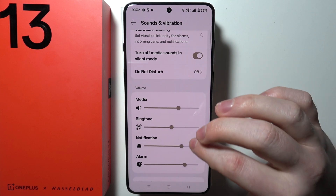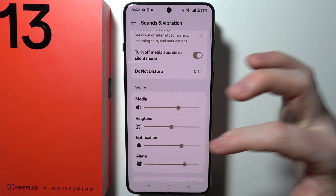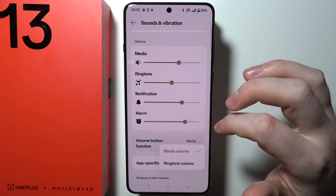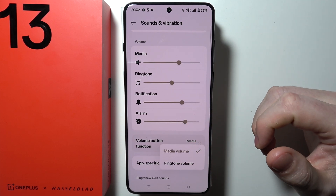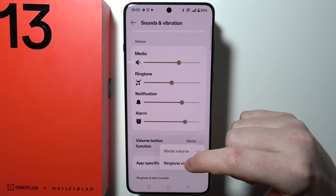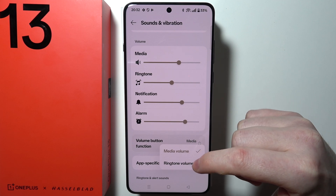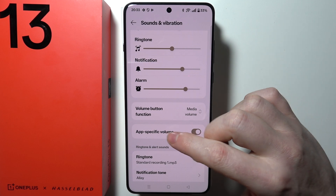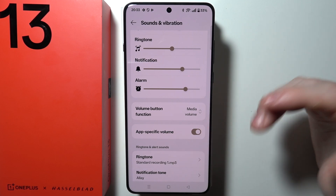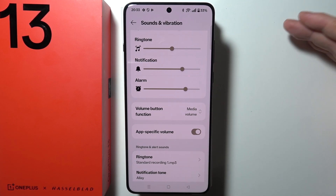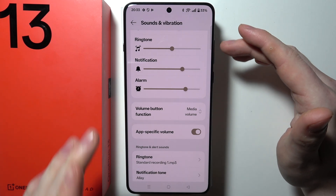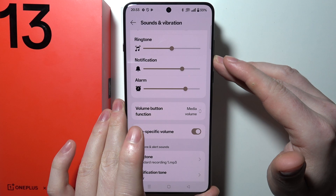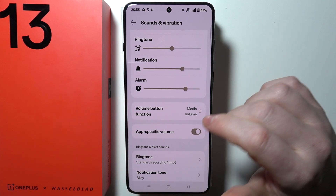Then we can adjust volume for all things like media, ringtones, notifications, and alarms. The Volume Button Functions option allows you to pick a different function for your volume button, so you can adjust media volume or only ringtone volume. There's also App Specific Volume — when activated and you play music on Spotify and watch a video on YouTube, it will allow you to adjust the volume for both apps independently.